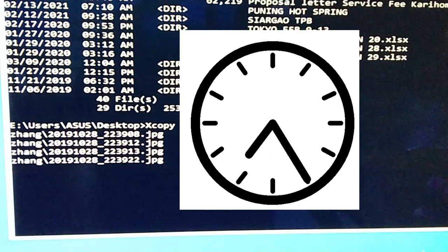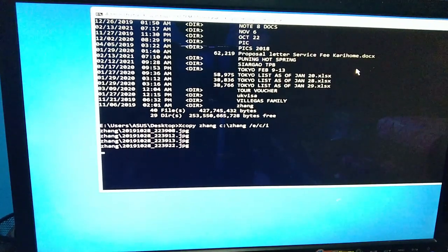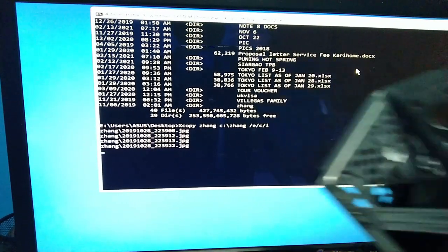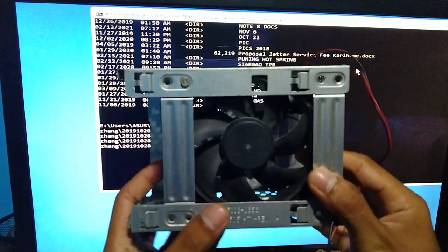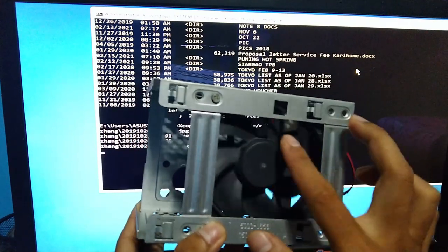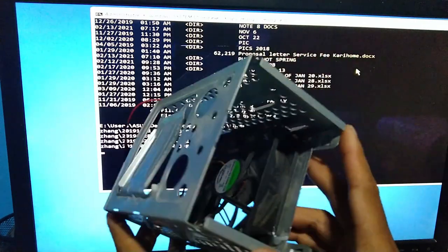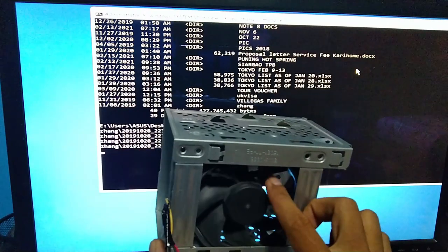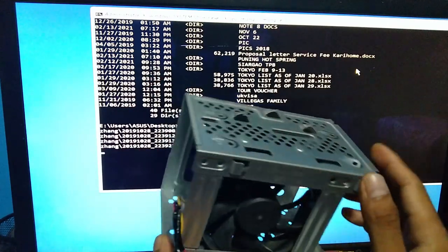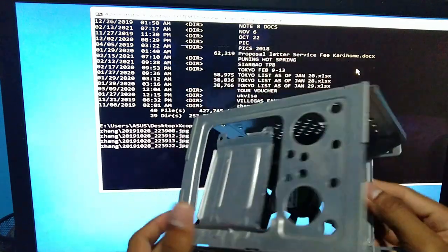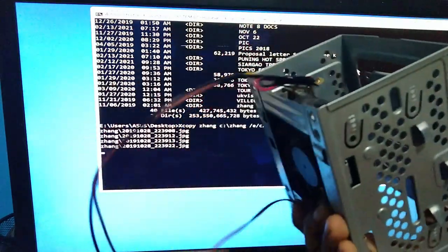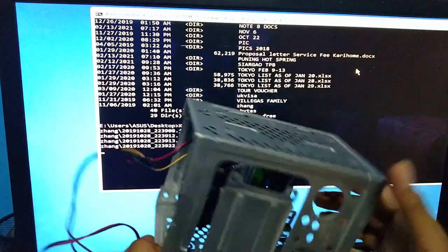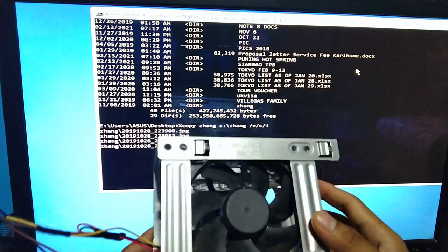So dahil sa napakatagal mag-transfer ng files guys, kinailangan ako ng ganito ng improvised hard drive cooler yan. Napakalaking tulong nito para i-absorb or mawala yung init habang nagka-copy. Pag tanghali na, sobrang init, baka masira yung hard drive ng tuluyan. So this is a 12-volt supply, so kinuha ko lang to sa casing fan ng computer.